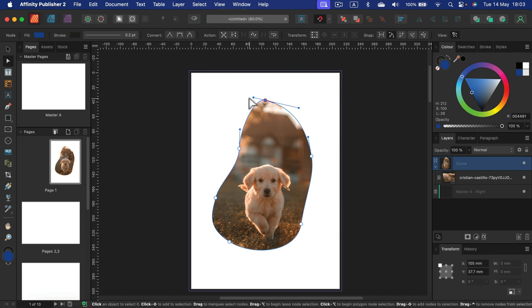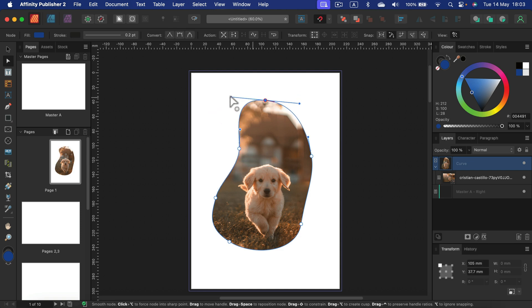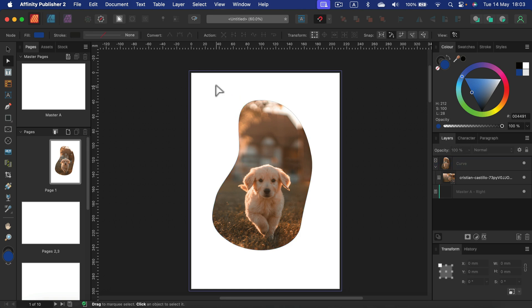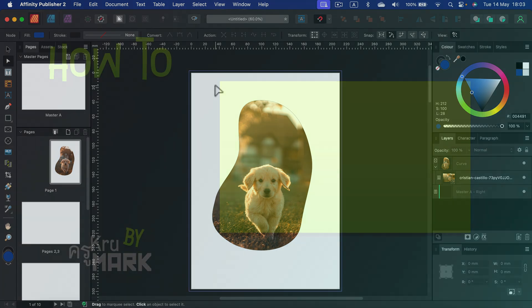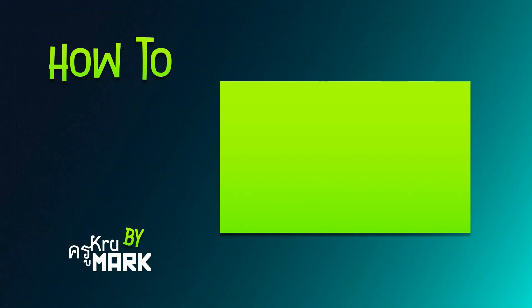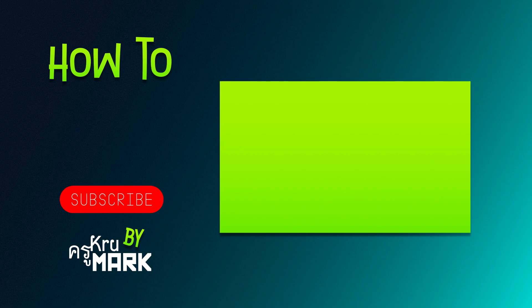All right, so that's how we place images in Affinity Publisher. If you just drag and drop, this will work for very short publications or maybe just a simple one-side poster. But I recommend you to set up some picture frames and then populate them with your images. Thank you for today. See you in the next tutorial.